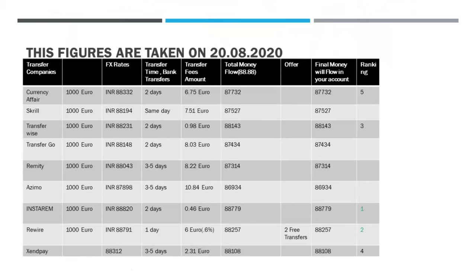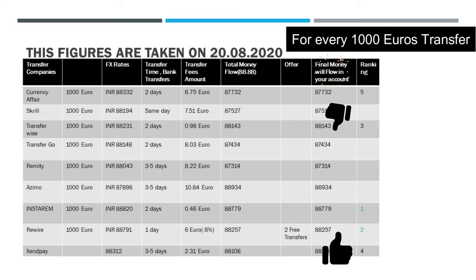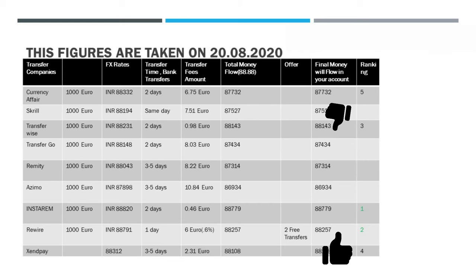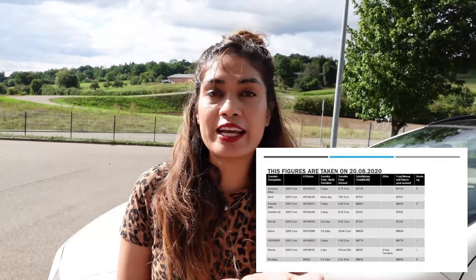For example, with TransferWise the transfer fees are very low — like 0.98 euro, which is almost negligible — but if you check with other companies the final amount you receive is actually lower than with other companies. The analysis I have done is based on sending 1000 euro, so you can see how much money you get with each provider at the exchange rate of 20 August.